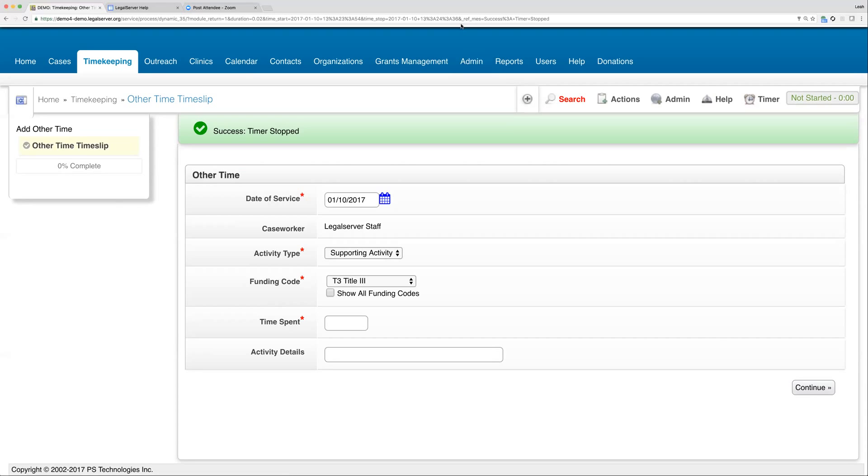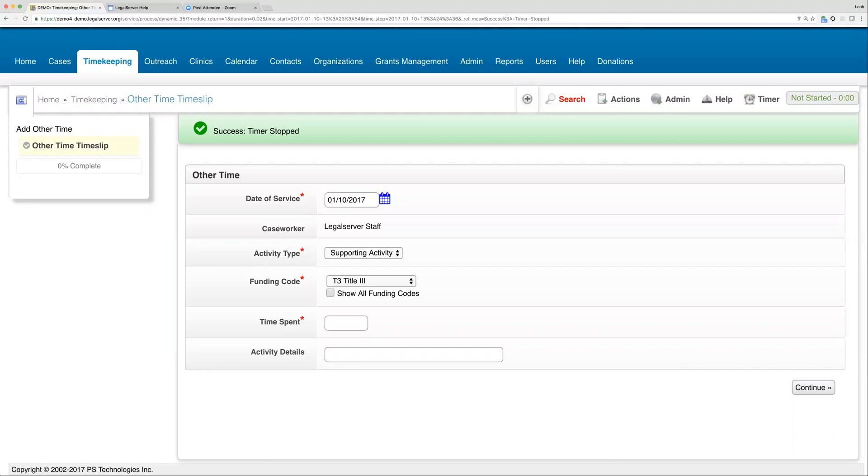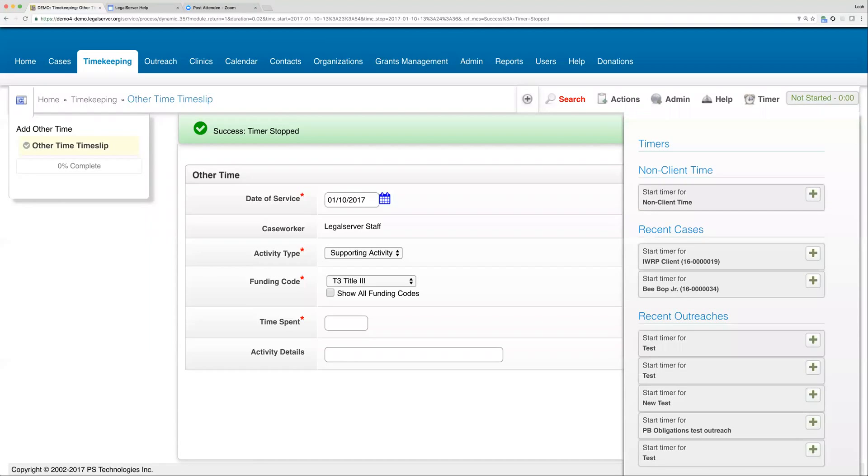There is another question which is: can you have more than one timer running? And the answer is no. We can only have one timer running at a time.